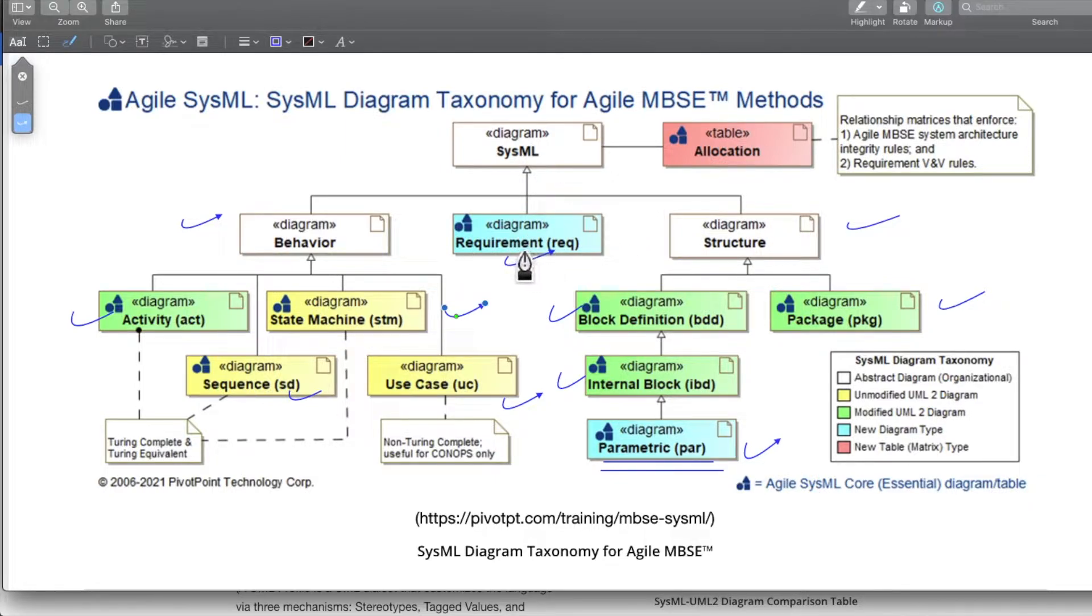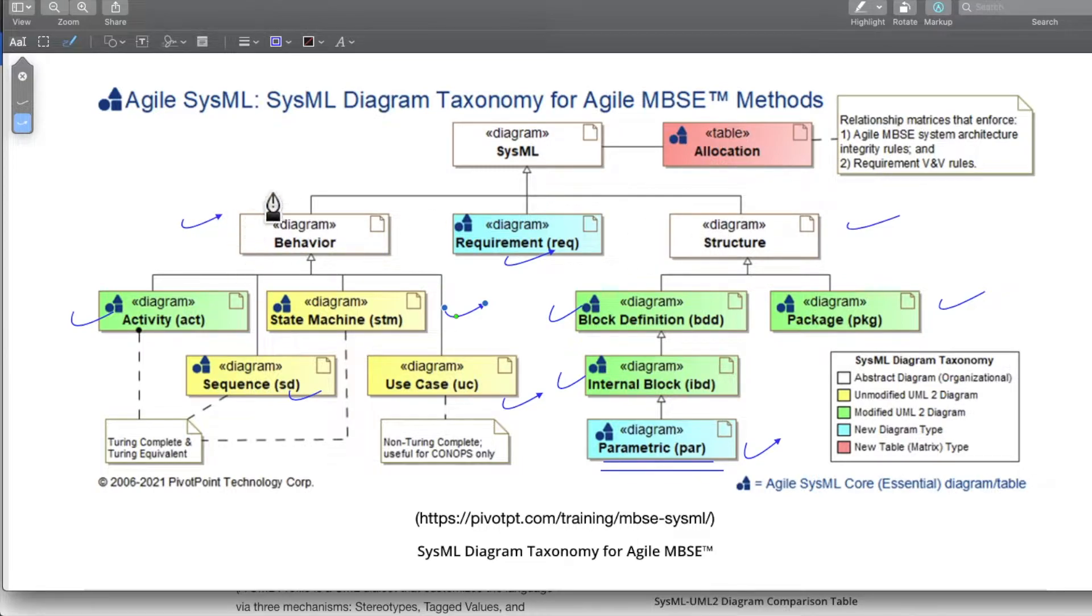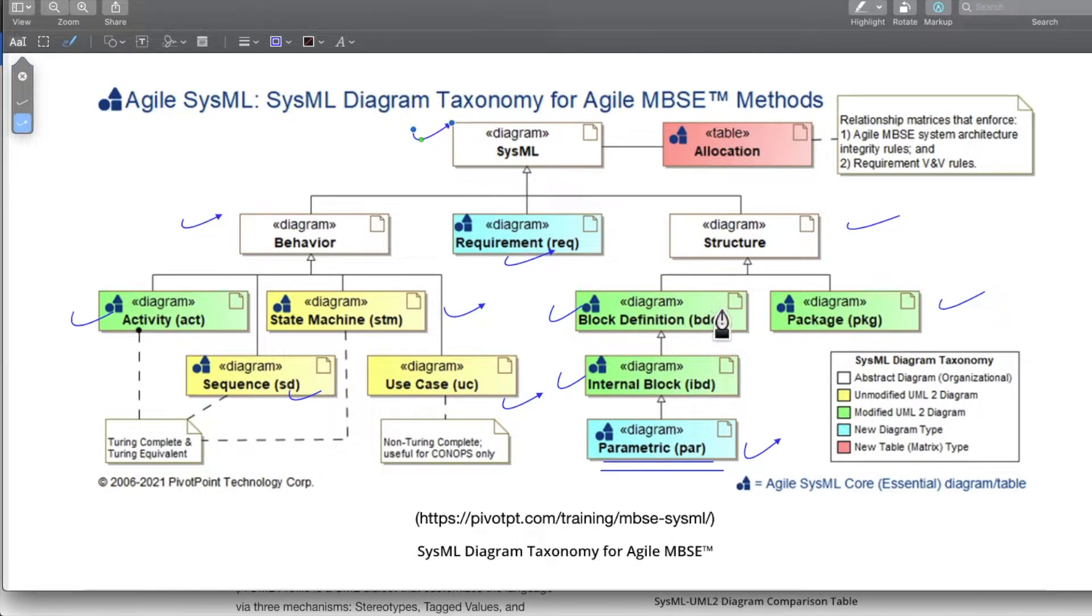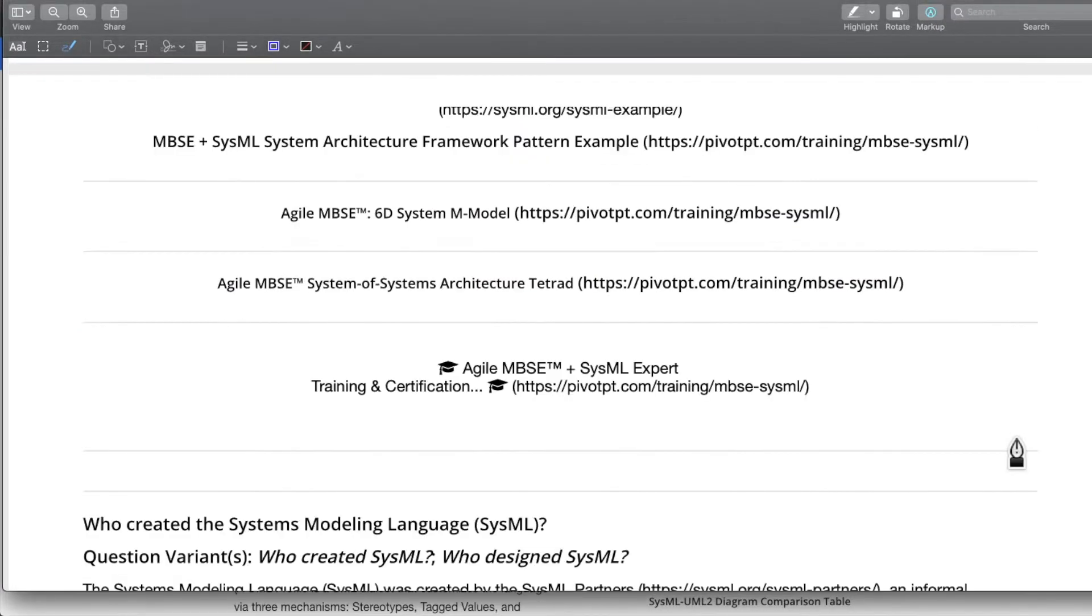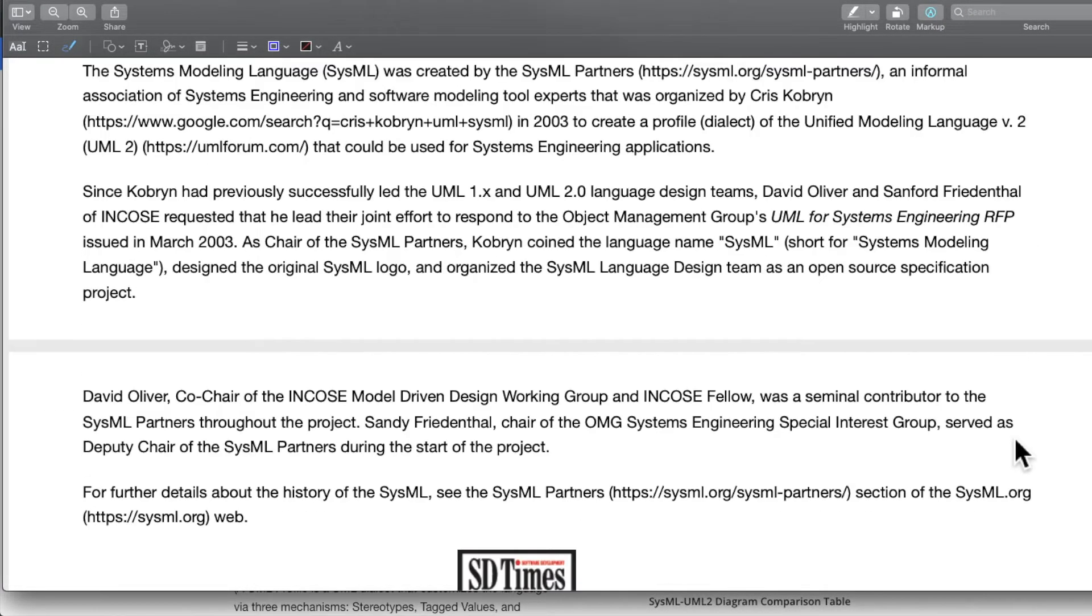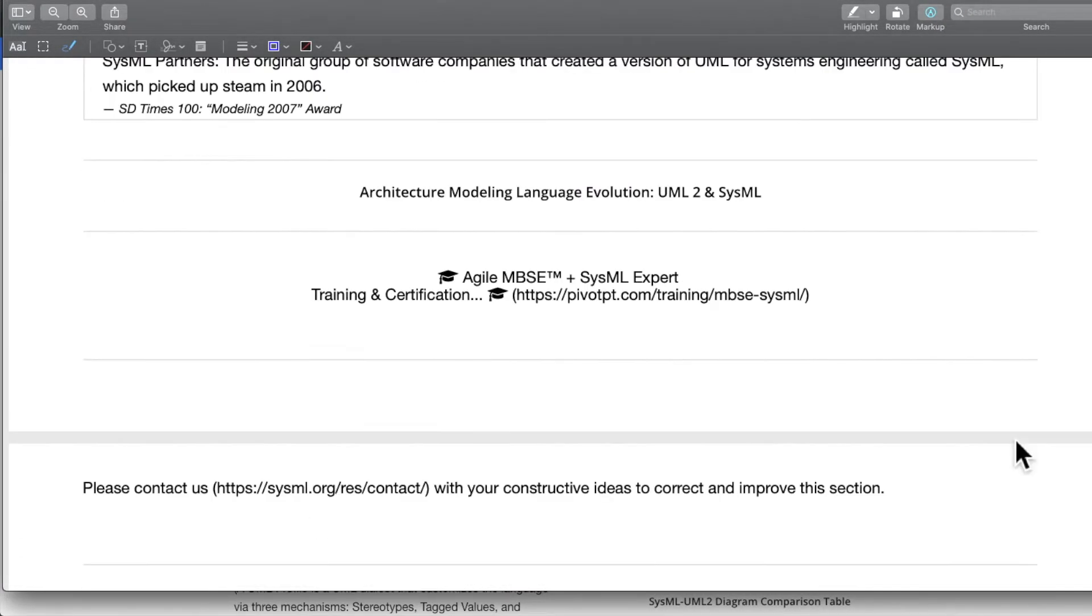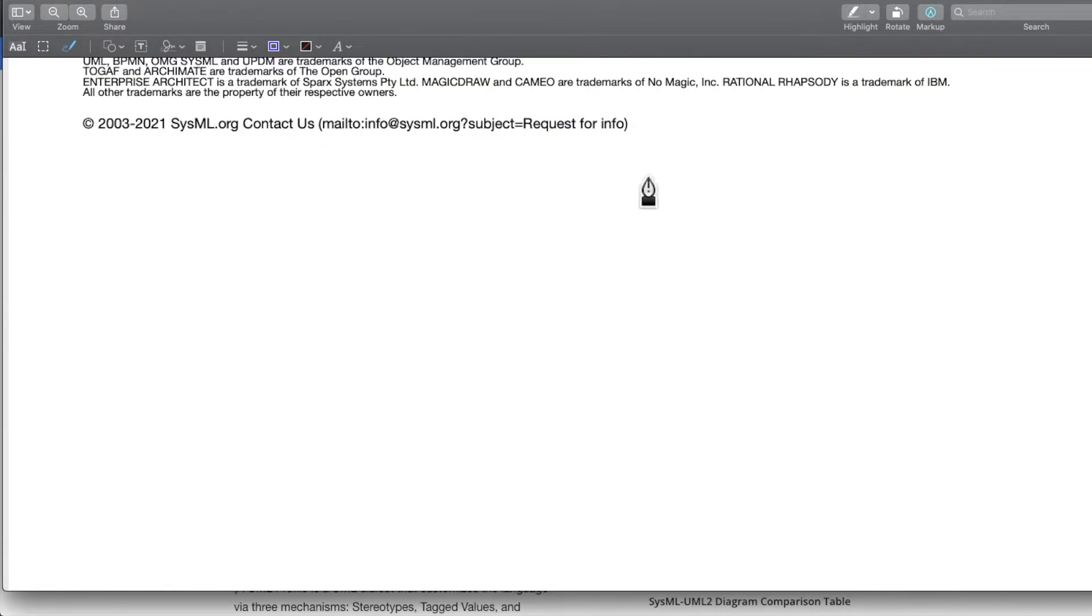We have requirements, we have structure and we have behavior. With these three building blocks, we can define a system modeling language based model for the system and how SysML should be used for development purposes. That's all about SysML.